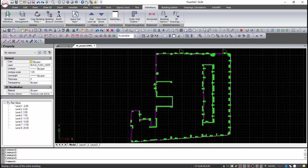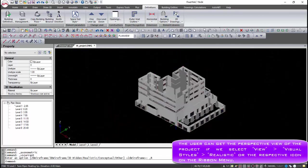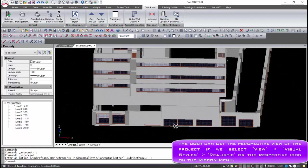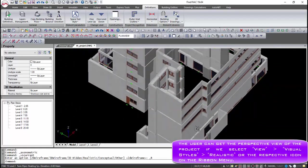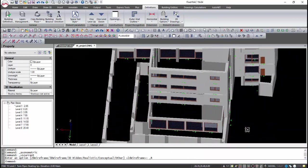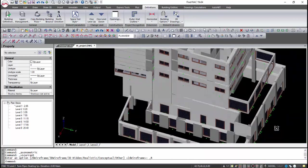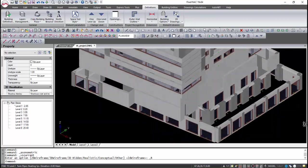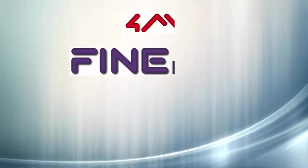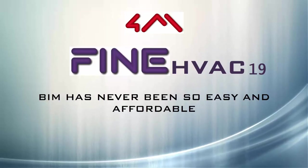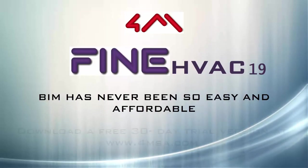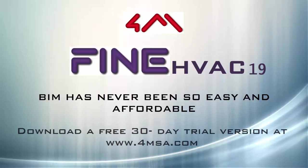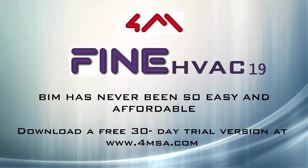At the end, we can get the perspective view of the project if we select View, Visual Styles, Realistic, or the respective icon on the ribbon menu, and we have a great demo view of the project.